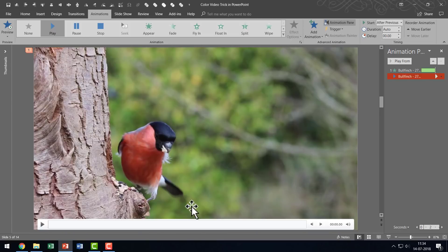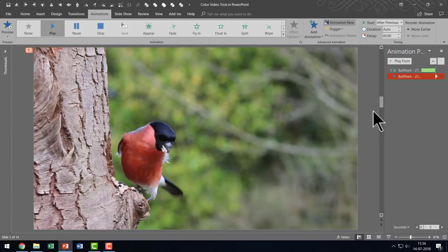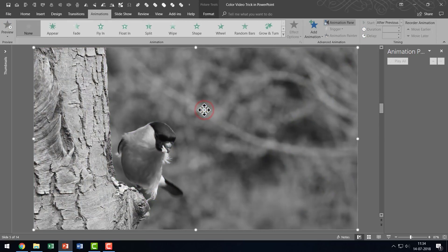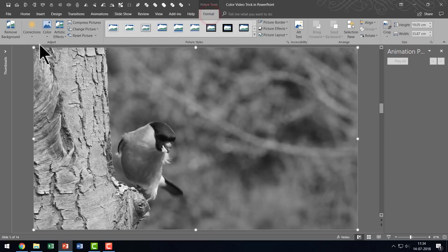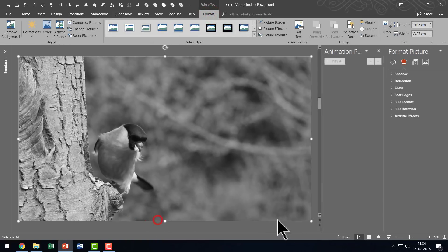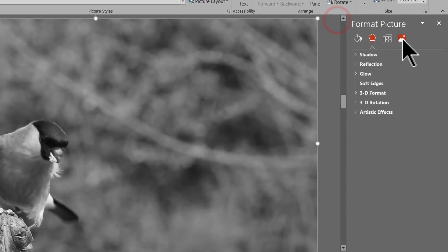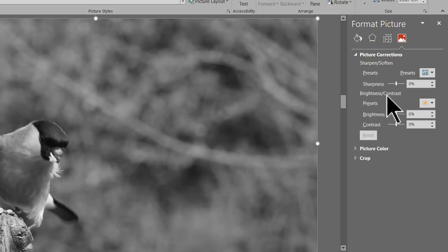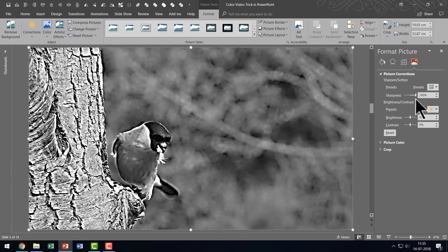Now, talking about how I created the line art kind of a thing — it is pretty much the same thing. If I were to convert this into a line art, all I need to do is go to Format, right click, and go to Format Picture. Then go to Picture Corrections and raise the Sharpness all the way to 100%. You can see that there is a sufficient contrast between the main object and its background.